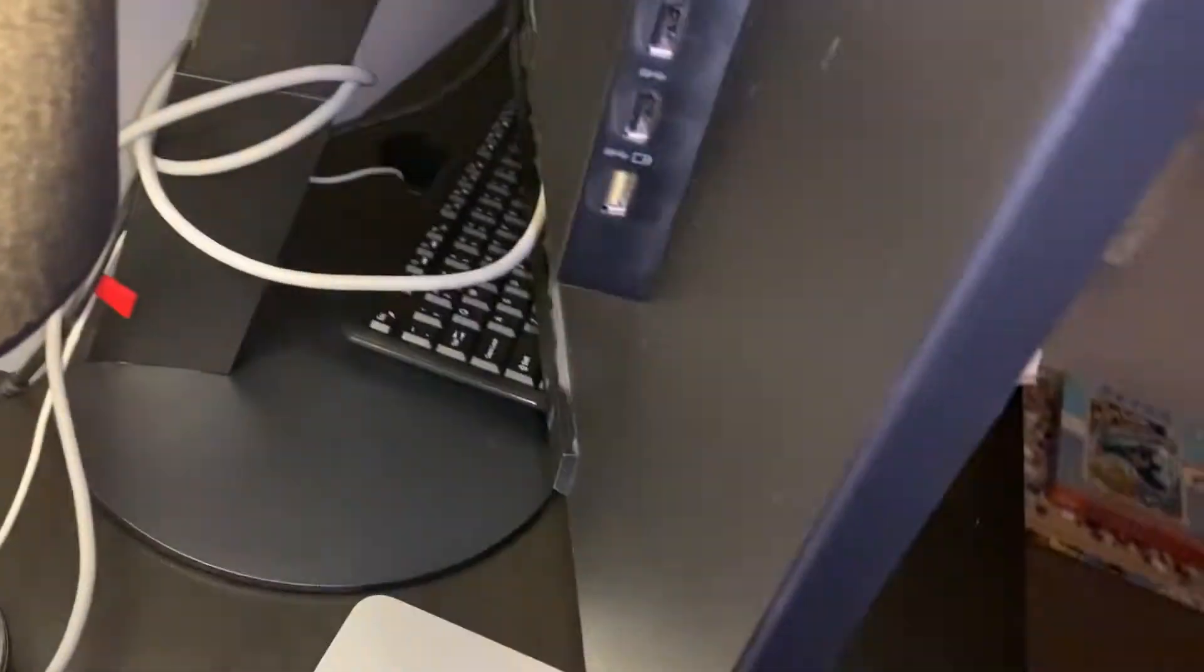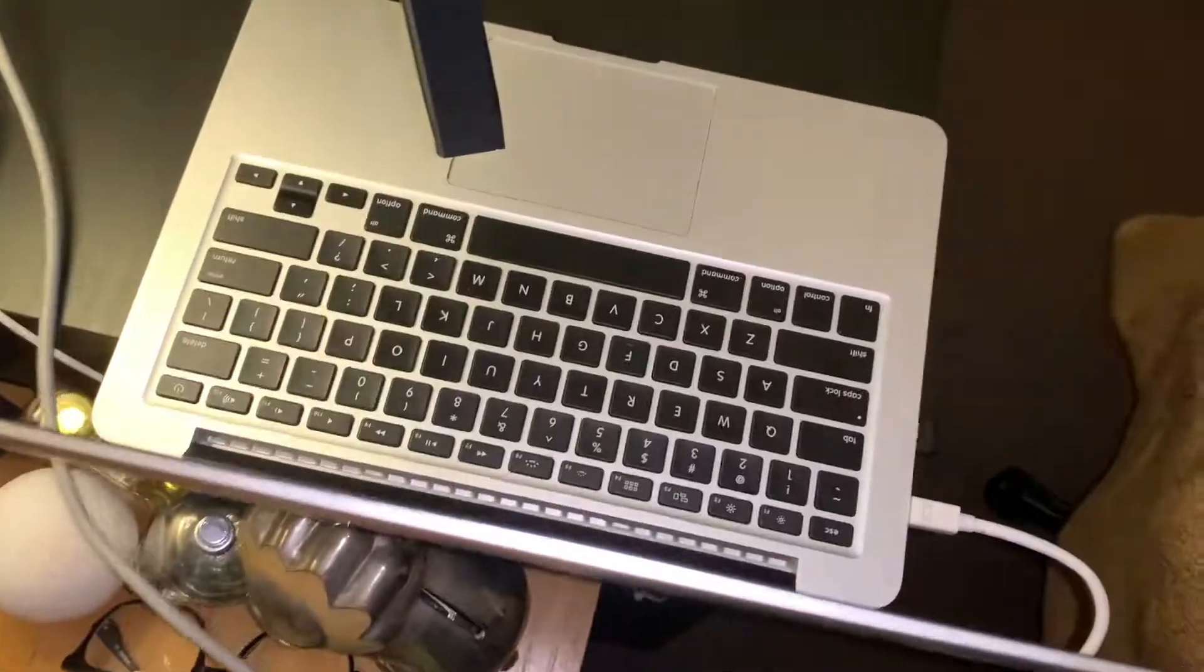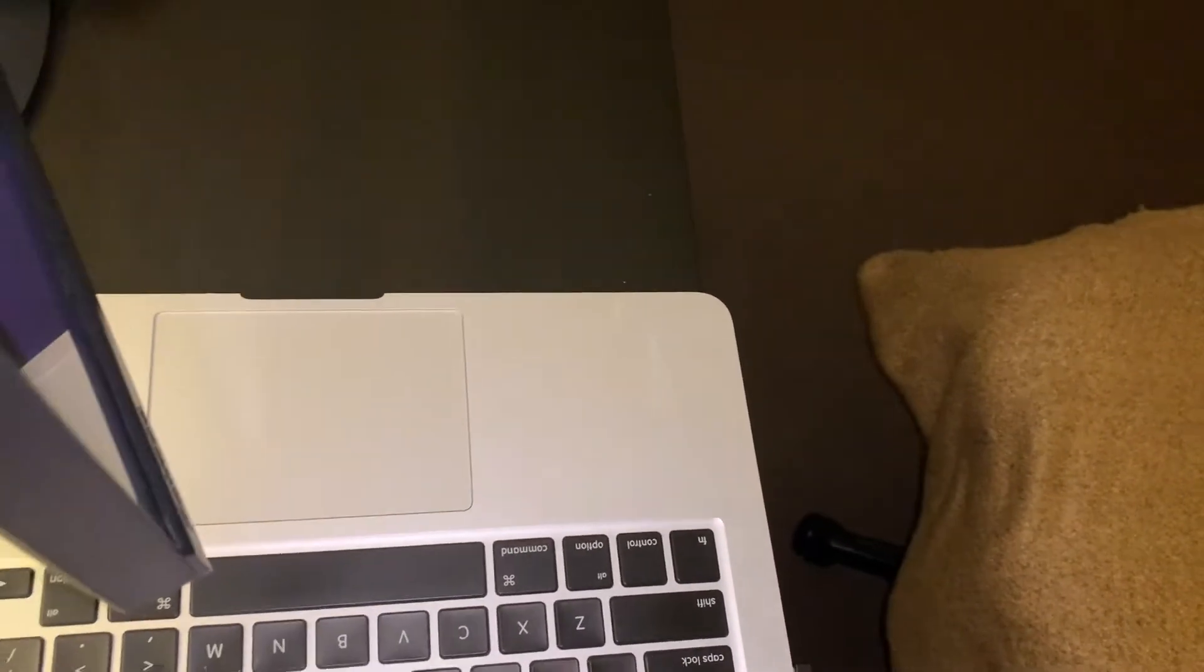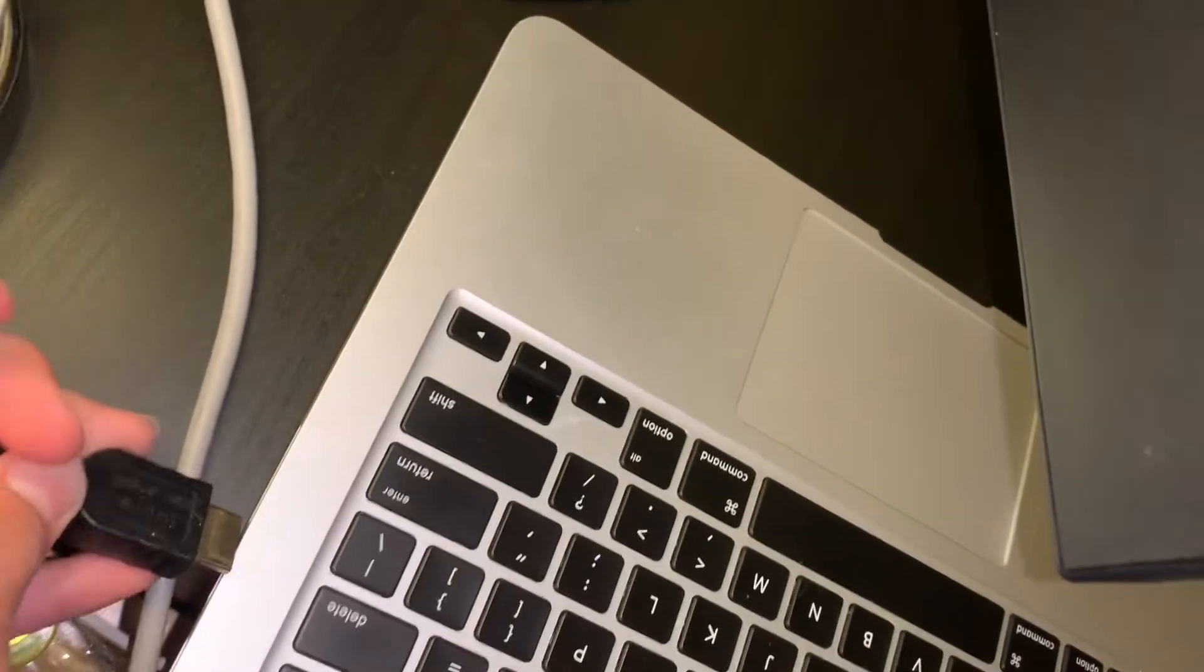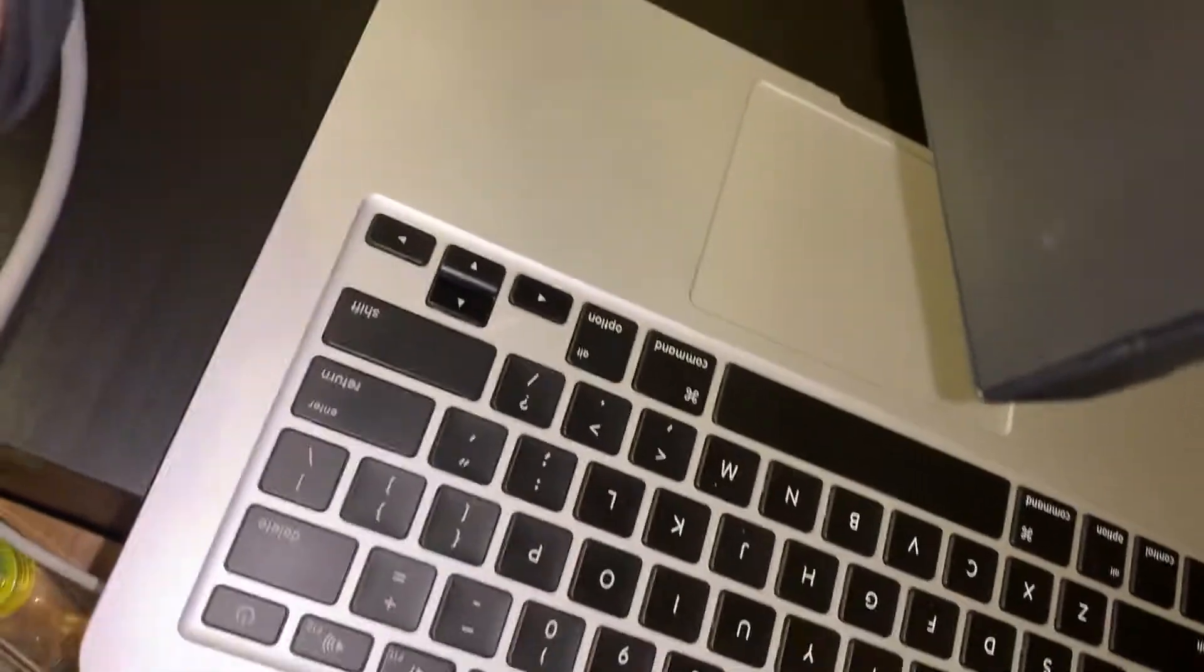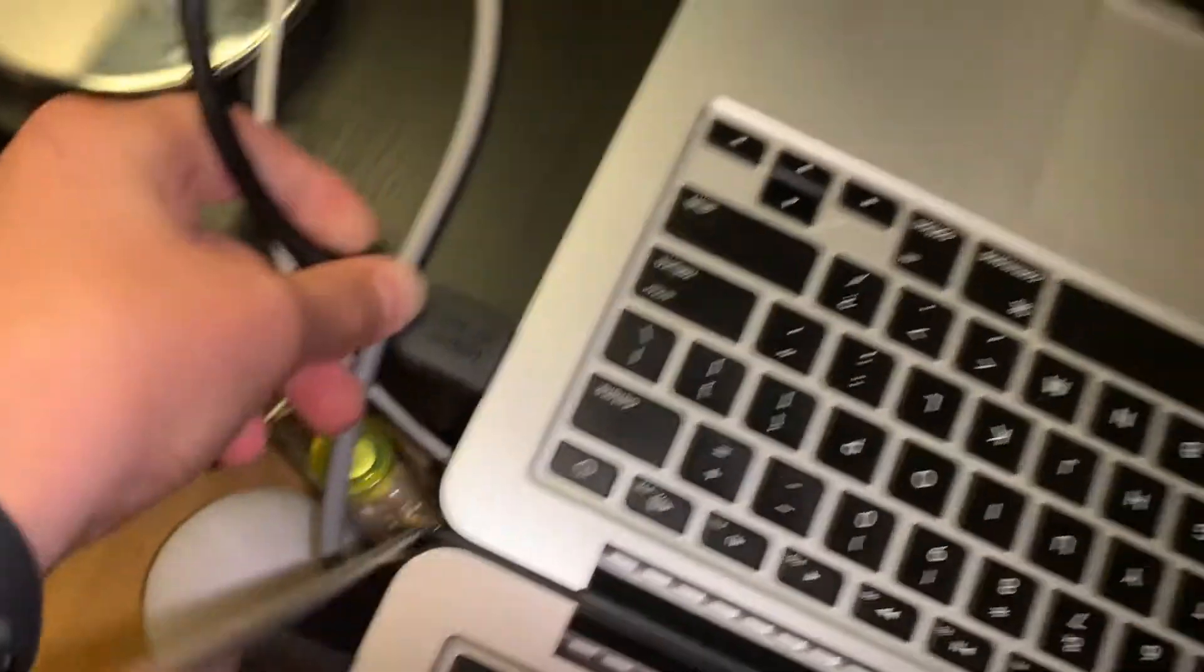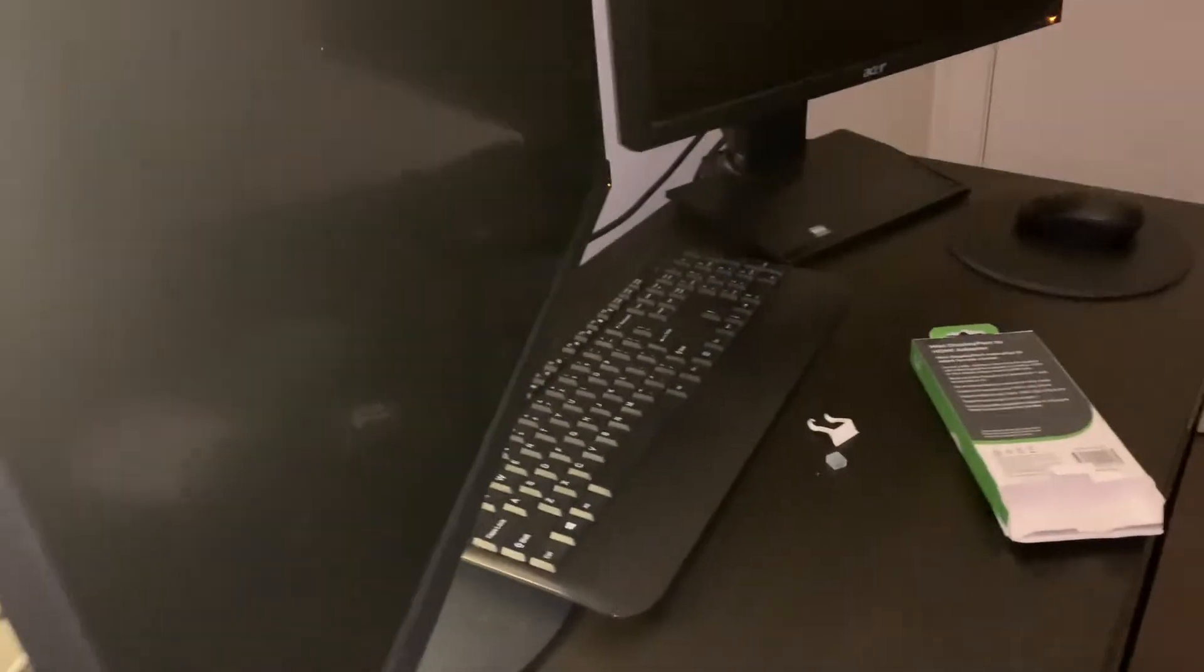I'm just going to unplug this grey one, just leave that one there. And what I'm going to do is this black one here, plug this right into here, powering up that monitor. Sweet, now what I'm going to do...